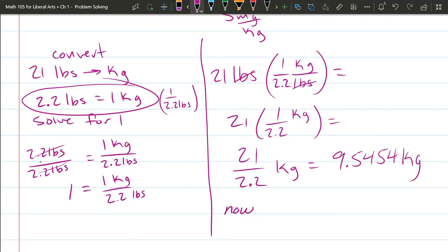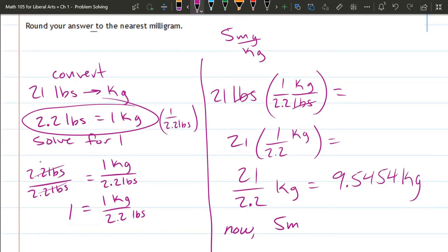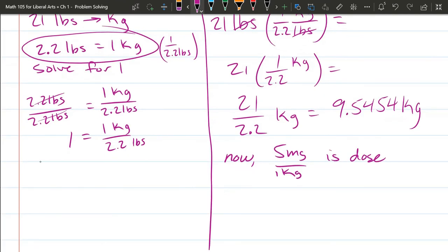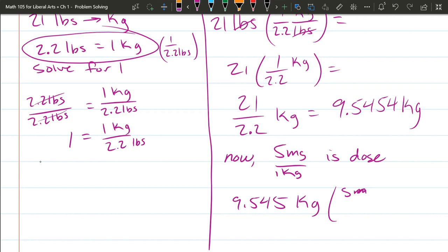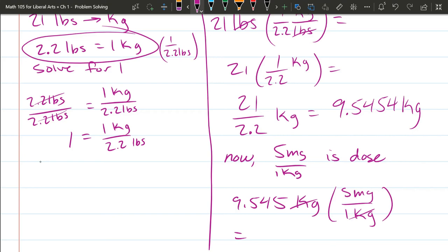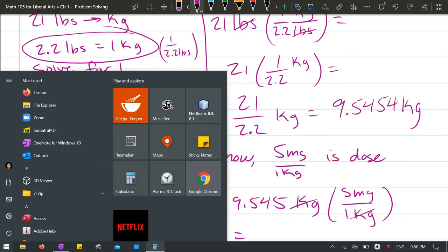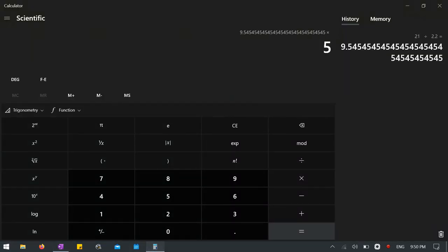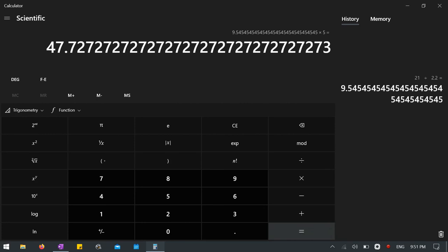So now we need 5. Our dose is 5 milligrams per 1 kilogram. Or an easy way to think about it, it's 5 times the kilograms is the number of milligrams. So the kilograms are going to cancel.